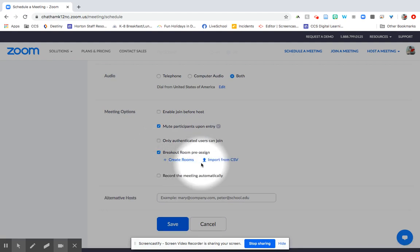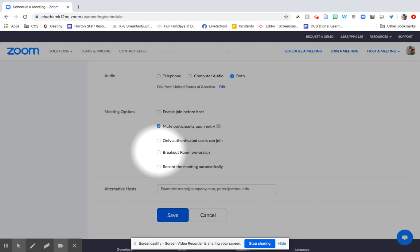You can pre-assign them or just assign them to people as they come in and you can decide to record the meeting, which I know core teachers are going to have to do. So I'll have one about that, but this is the option that you would select for that.